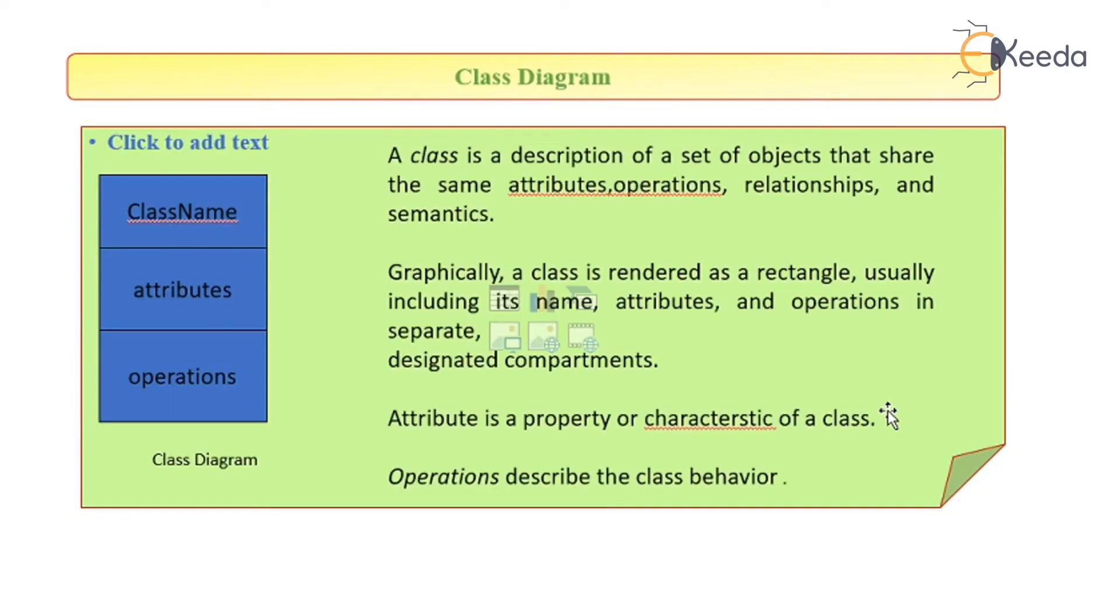It can also be depicted very well using the class diagram. A class diagram is a description of a set of objects that share the same attributes, operations, relationships, and semantics.